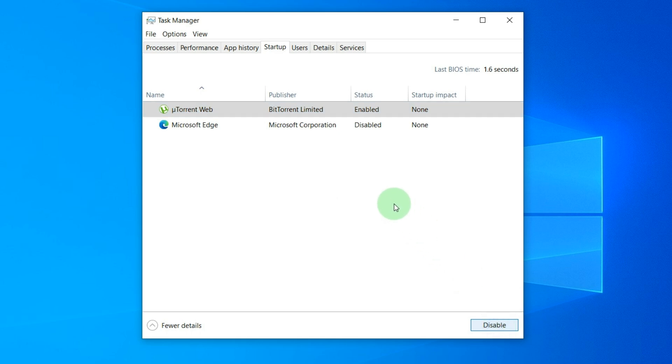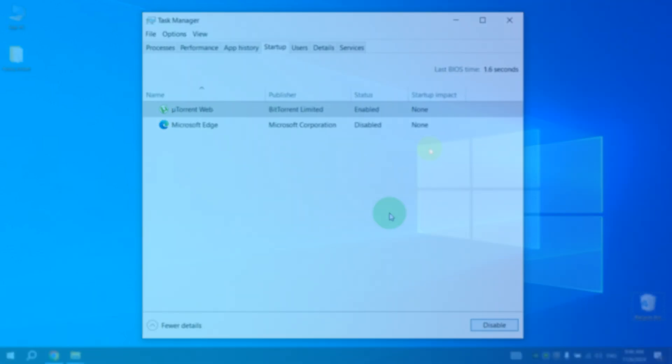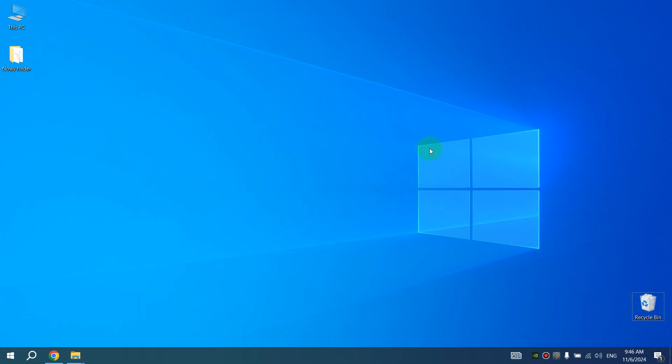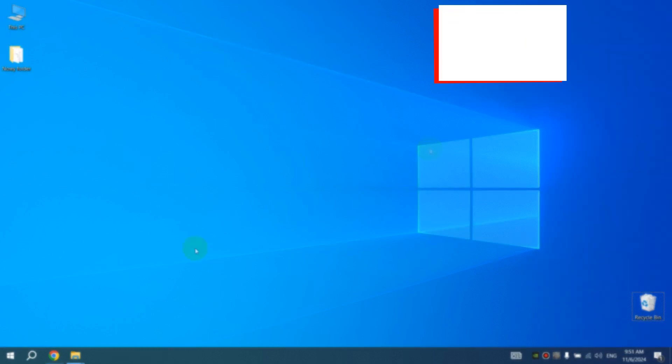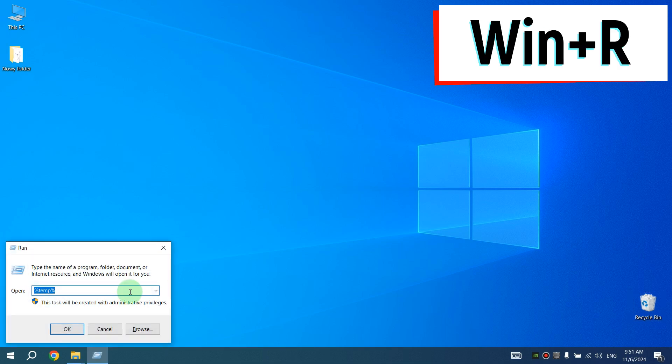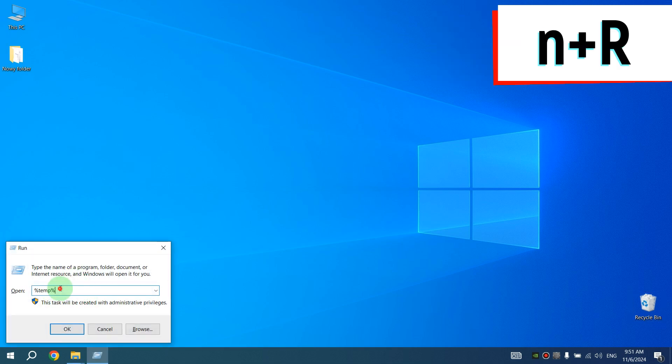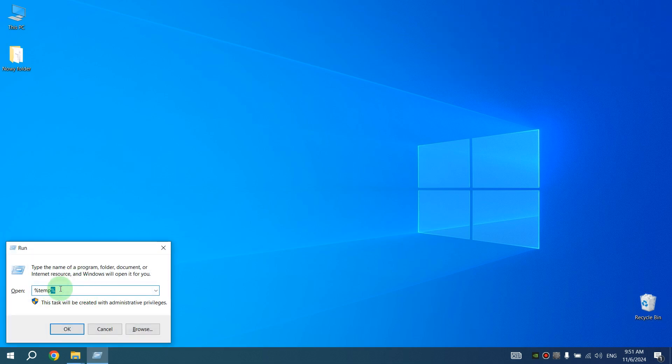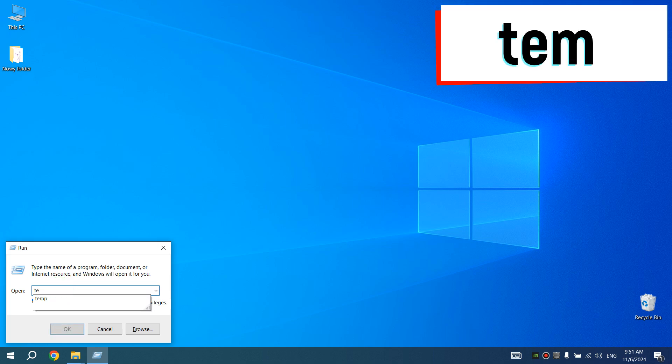Next, we need to clean up the junk files on our system. After running various applications, junk files remain and slow down our computer, so we need to clean them up. Press Windows key and R key at the same time. Window Run will appear. After this, type here 'temp' and press Enter.